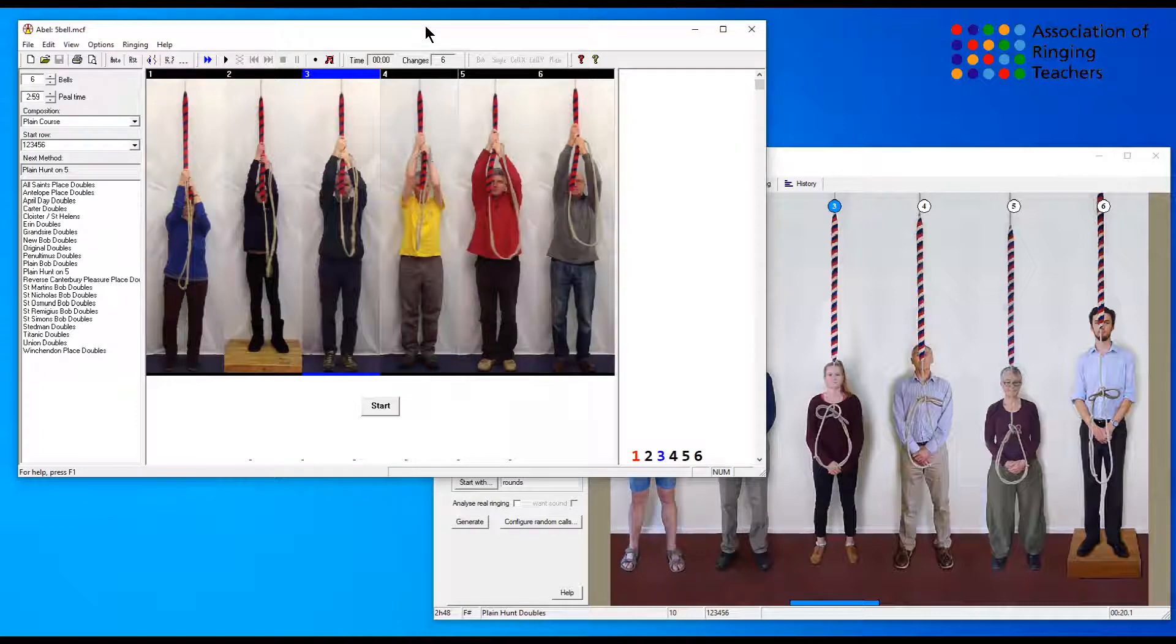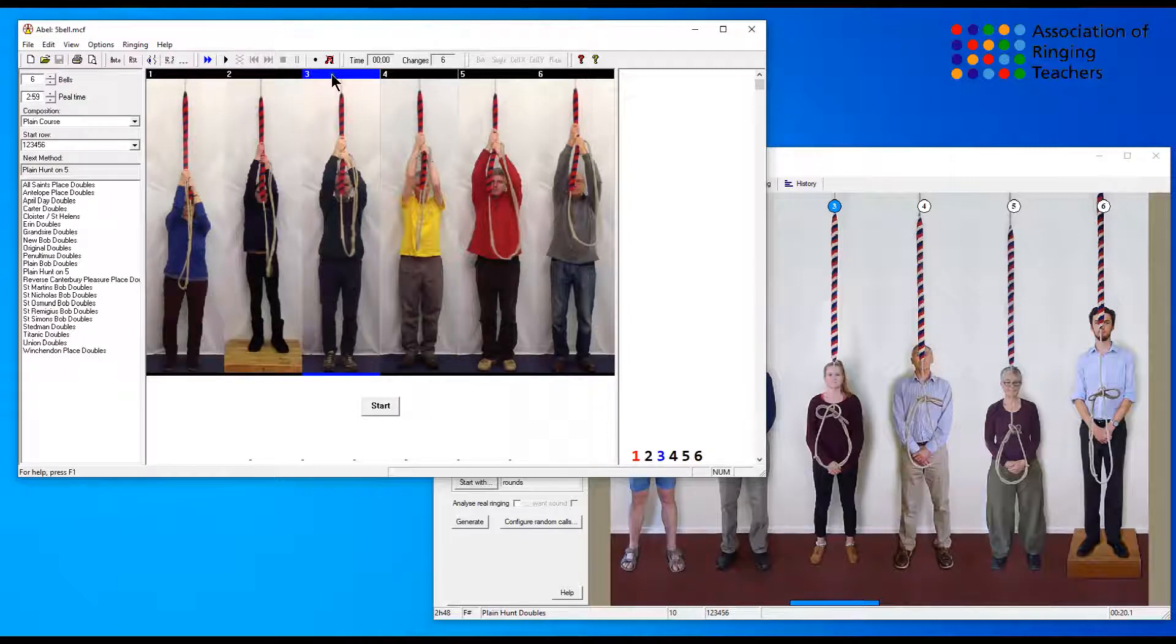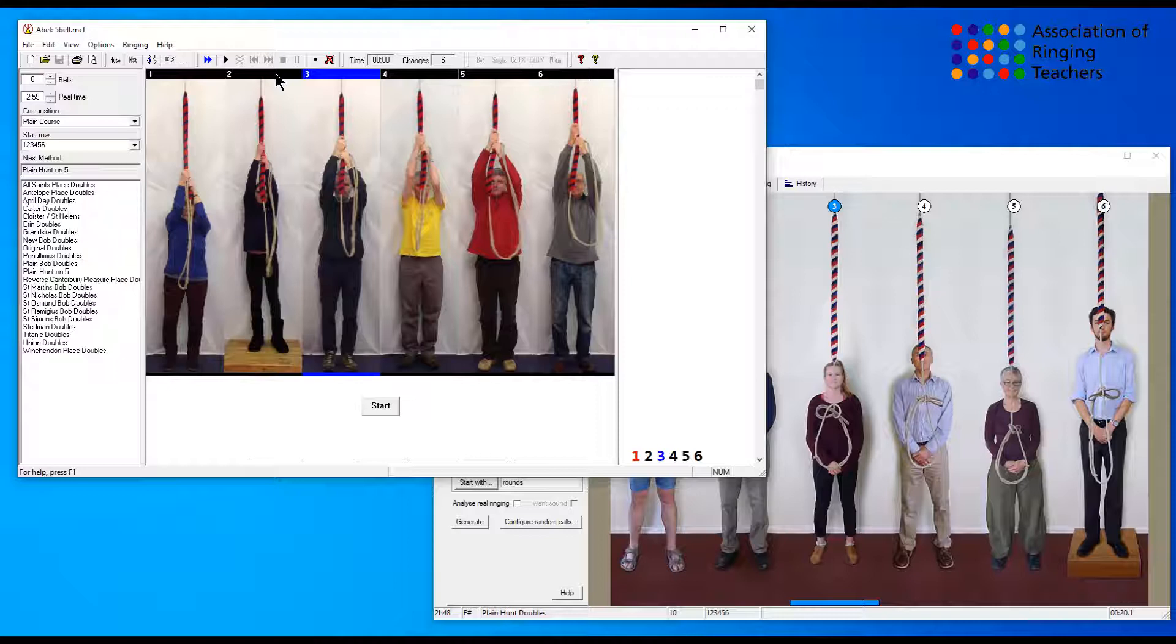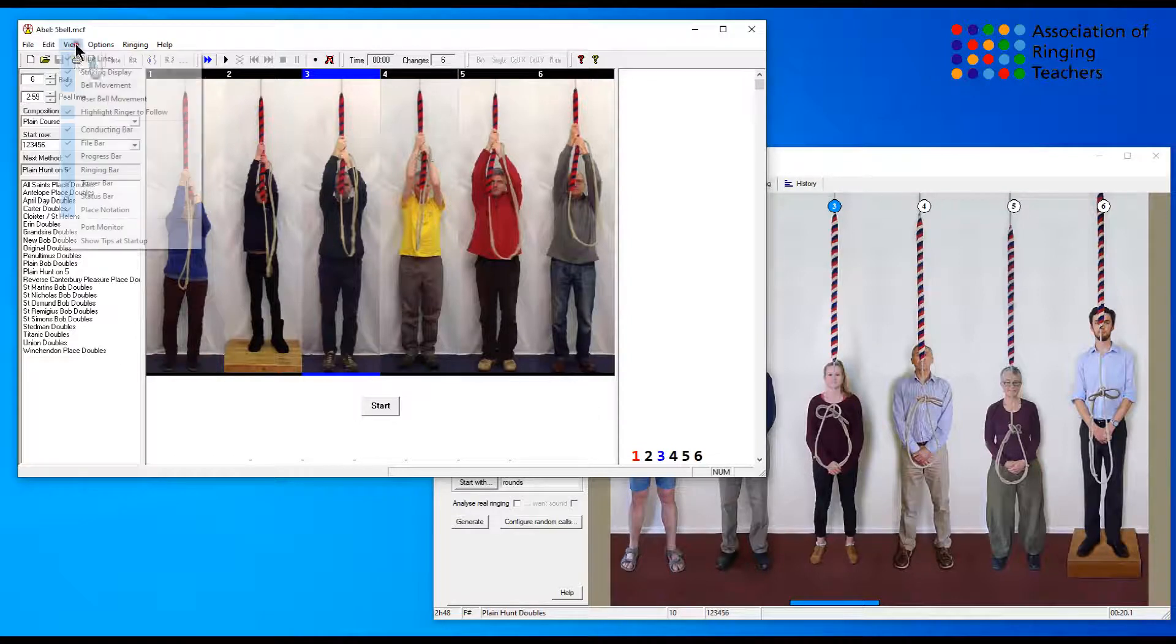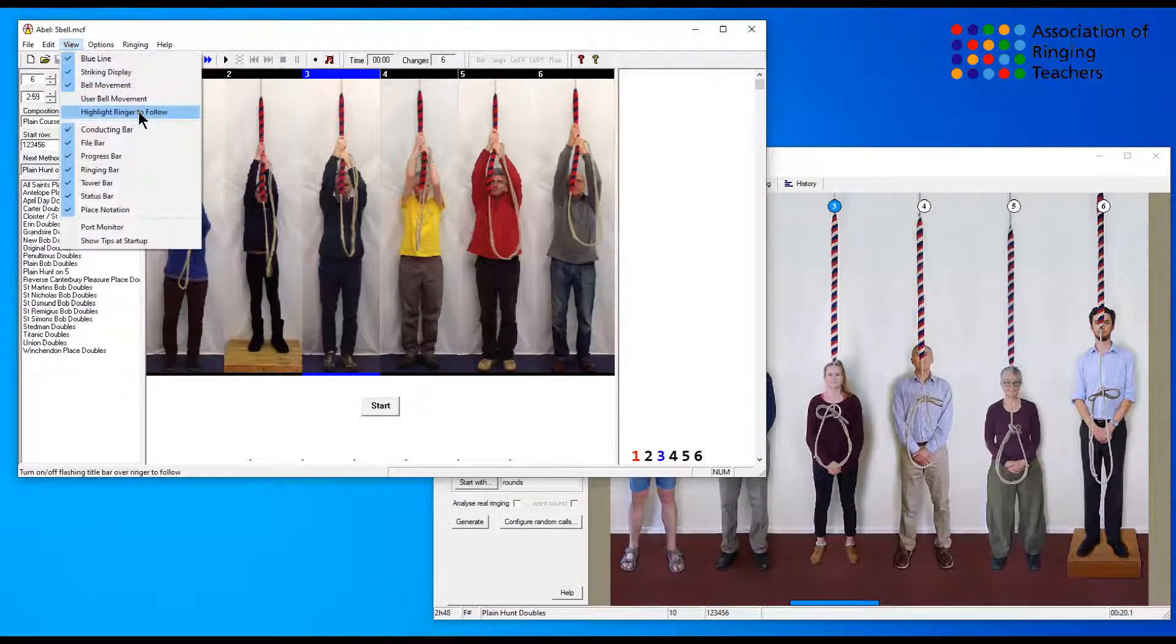If we look at Abel first, you probably will know by now that on the moving ringer screen there are a set of numbers above each ringer. These are used to identify how well you're striking and your scores at the end of a touch, and it can also be used to highlight the bell that you are to follow next. You set this up by using this option: highlight ringer to follow.